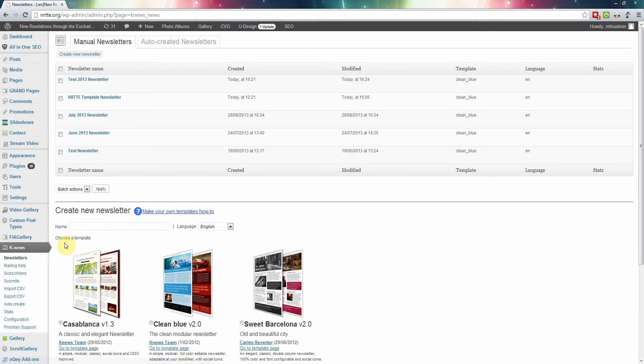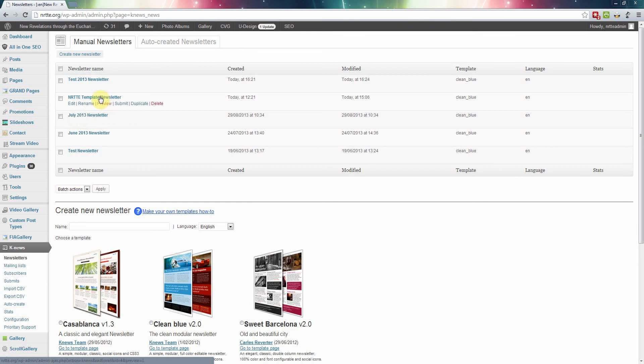Now here are some newsletters that were sent out. June and July is a template, so let's make a copy. Click on duplicate this template.